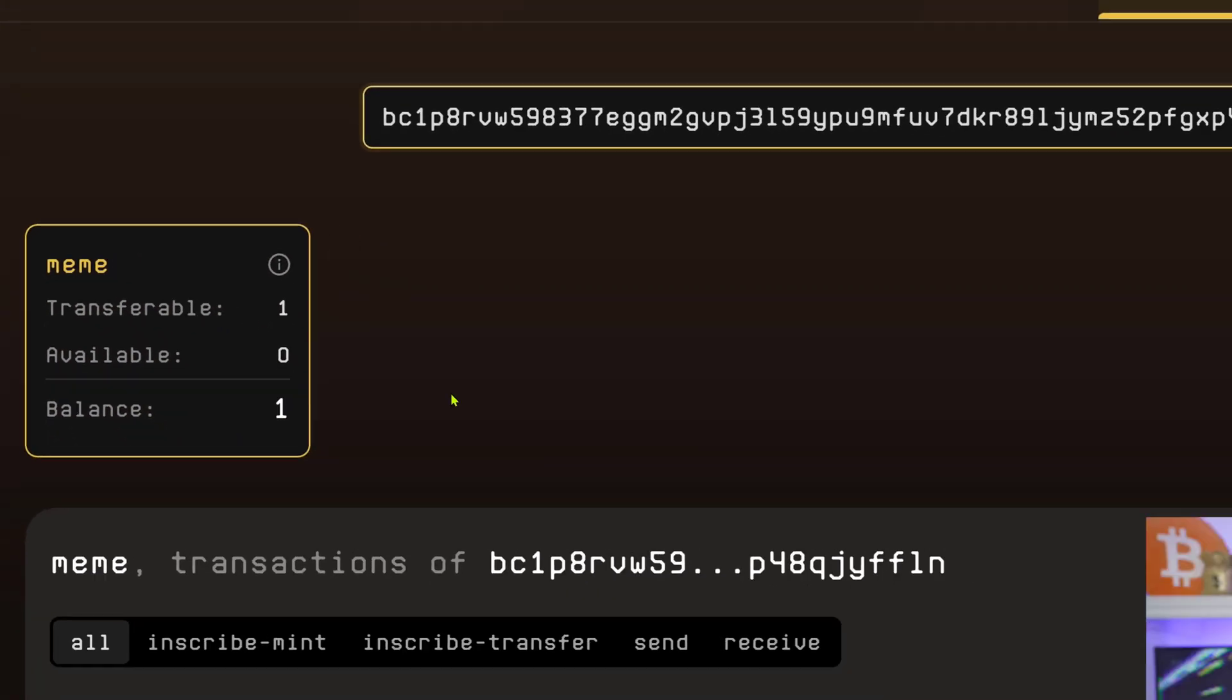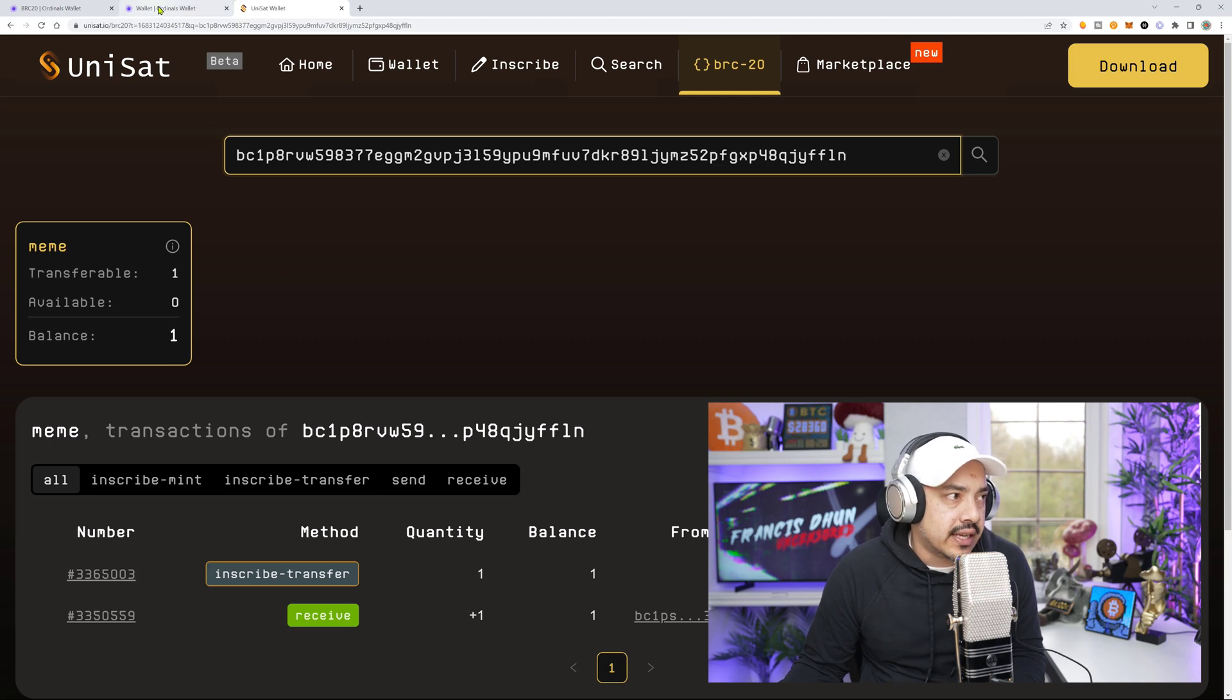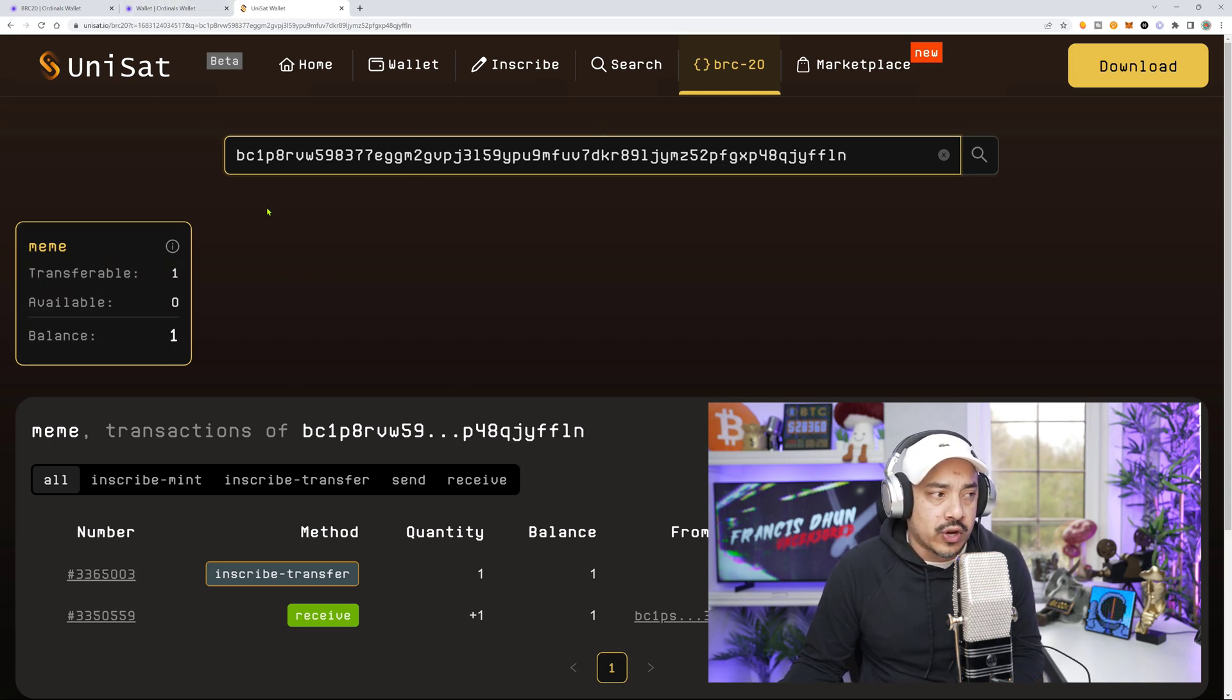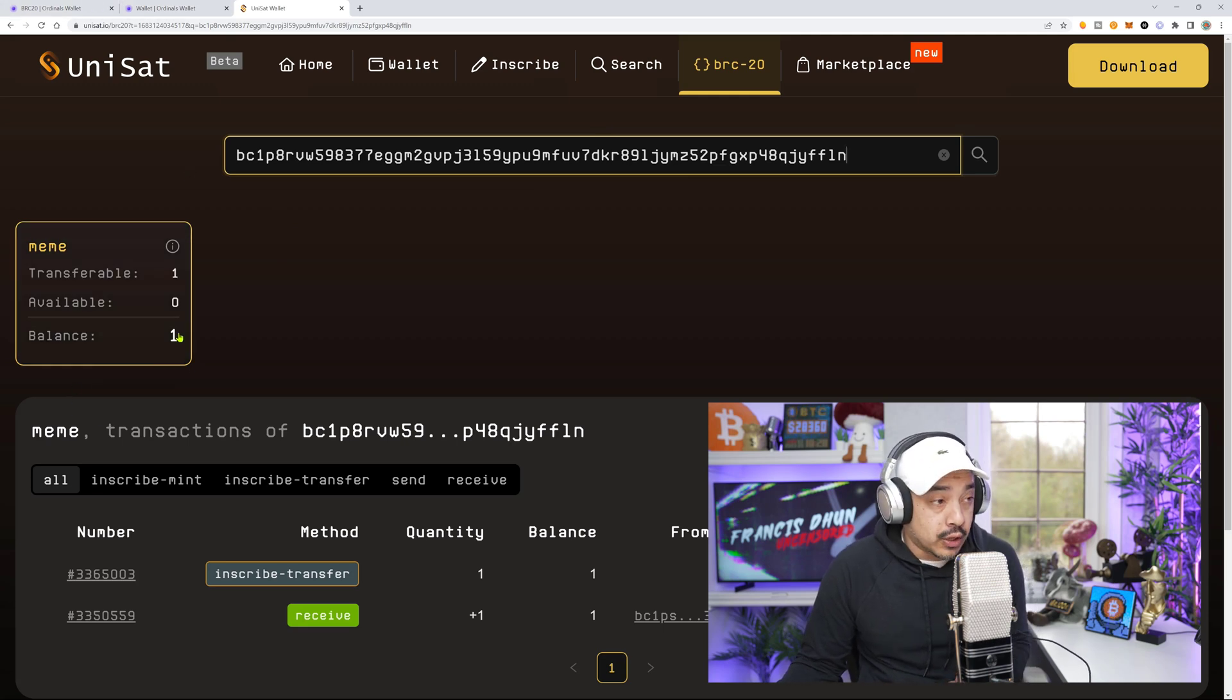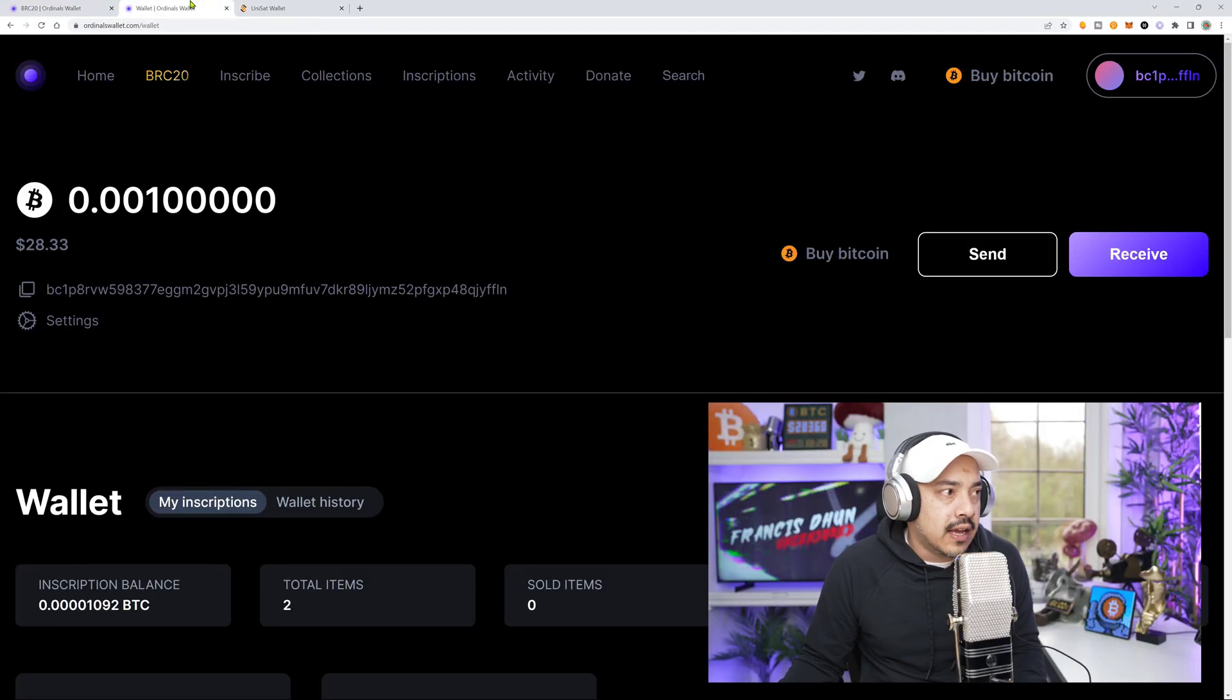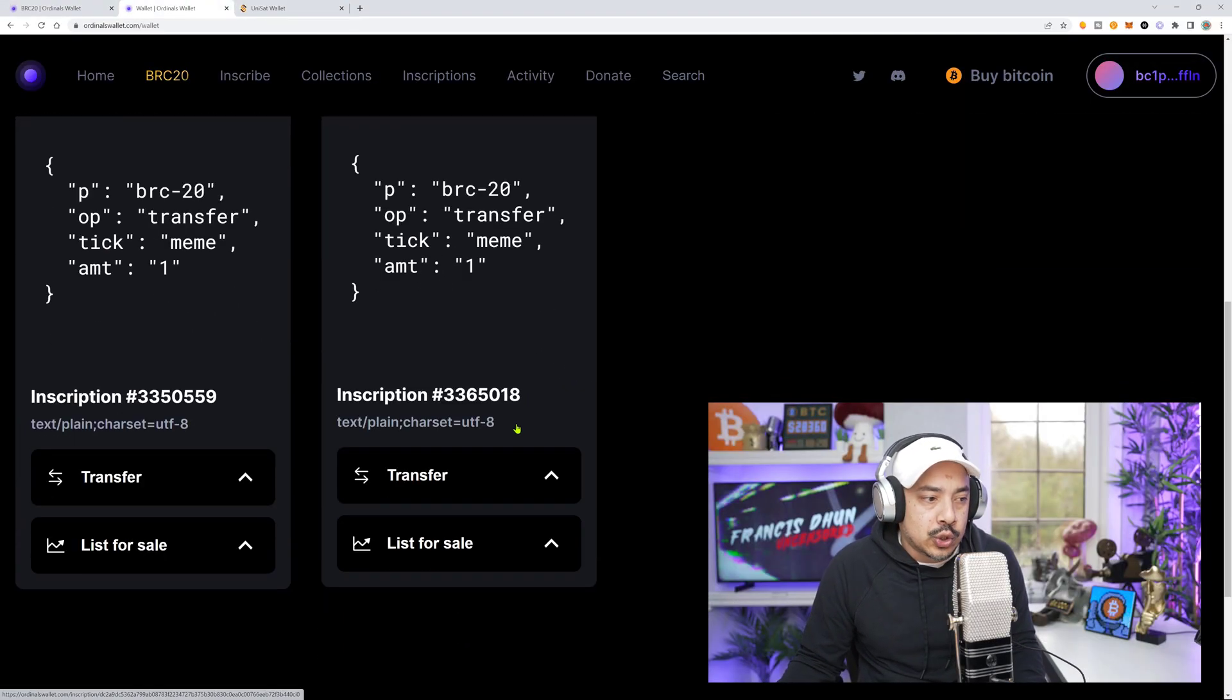So transferable means now, what could I do? I could actually move this and list it. Remember before when I showed you this, when we scanned my Ordinal's wallet address, it only said it was available, right? So now it's transferable. So once again, what you need to do is you need to make two transfer inscriptions. Essentially, you're going to be left with two transfer inscriptions mainly all the time. So as you can see right here, I have two.